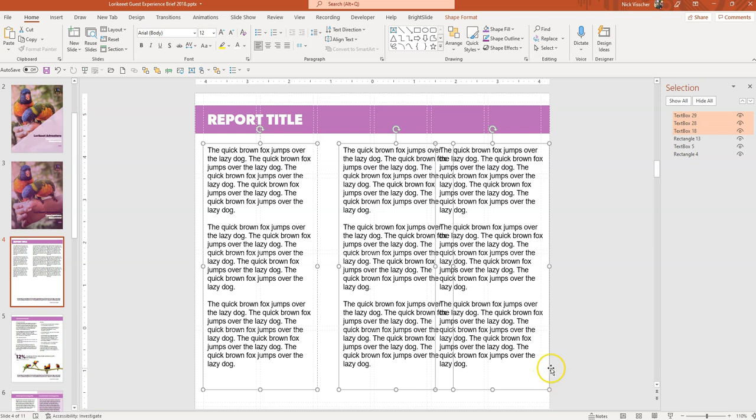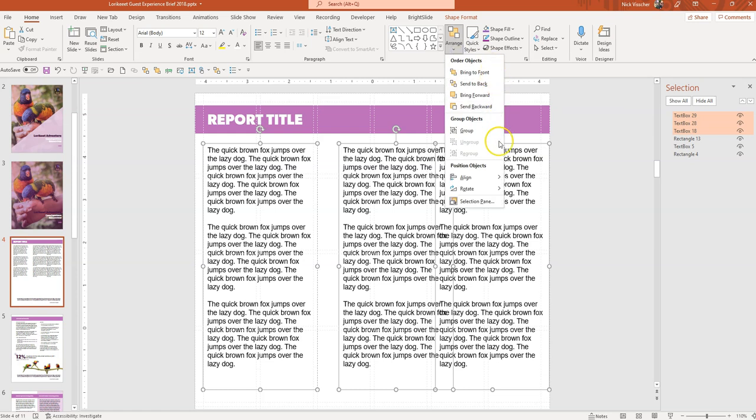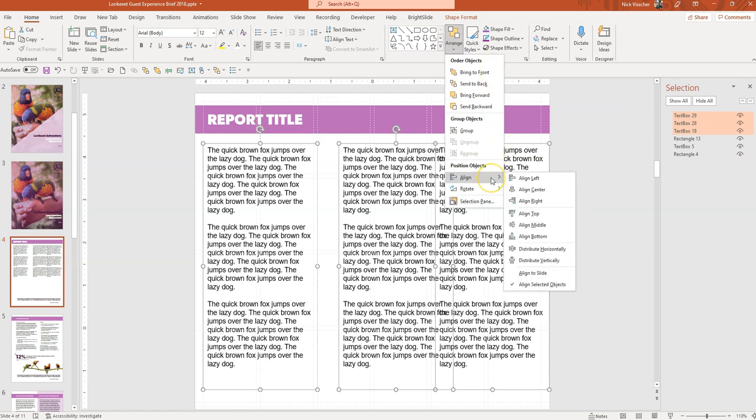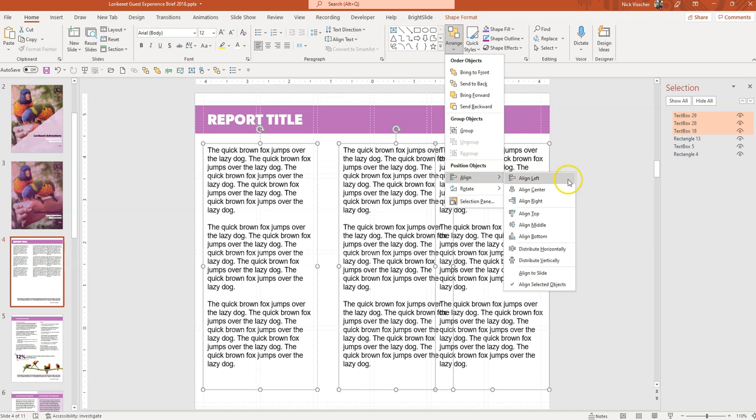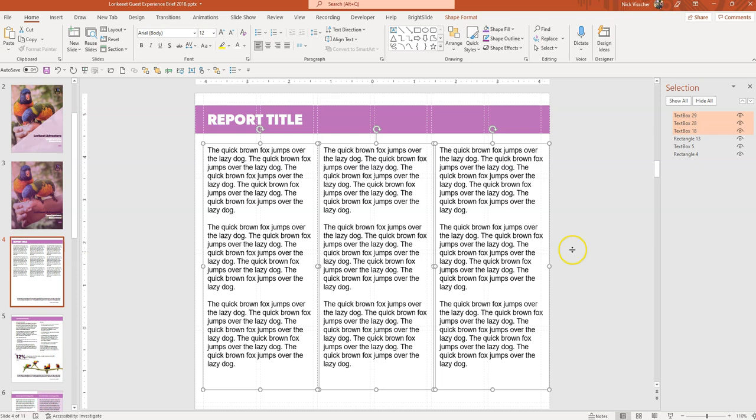You can see they're all selected because all the text boxes have these sort of highlighted lines around them. I'm going to go back up to the arrange tools, now I go down to the align button. Now we've already aligned these boxes to the top, but now I want to distribute them horizontally evenly. So you can go down here and you can see you could distribute horizontally or distribute vertically. Now I'm going to distribute horizontally and they should all snap into a perfectly spaced three column layout. Let's click this and see what happens. Ah, perfect!